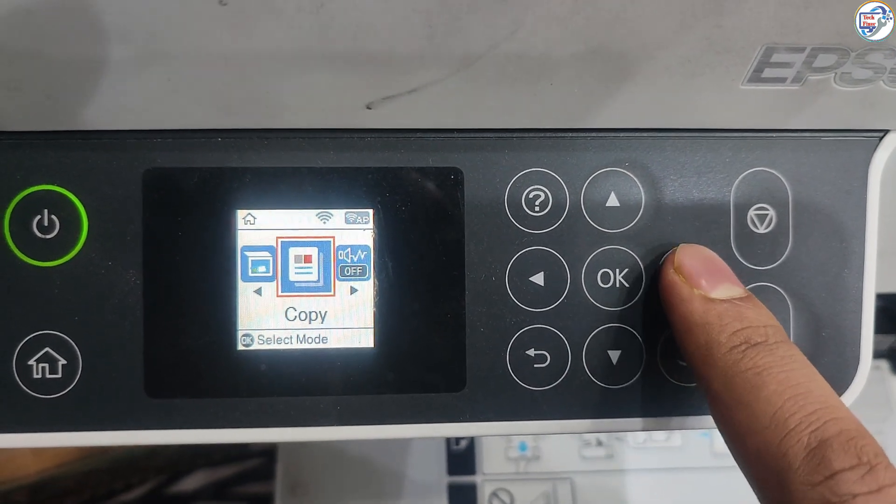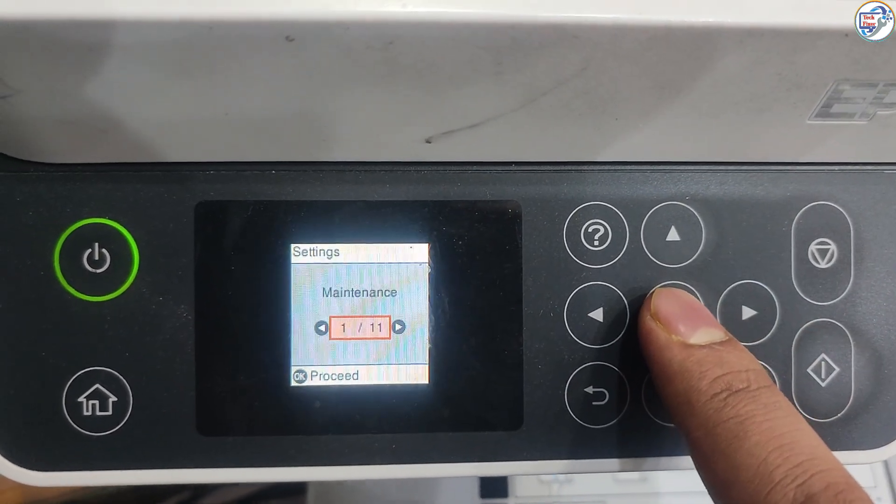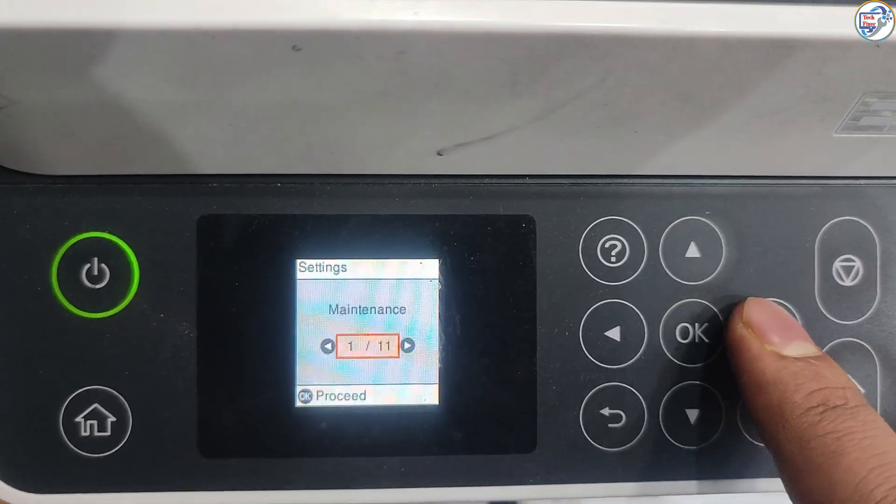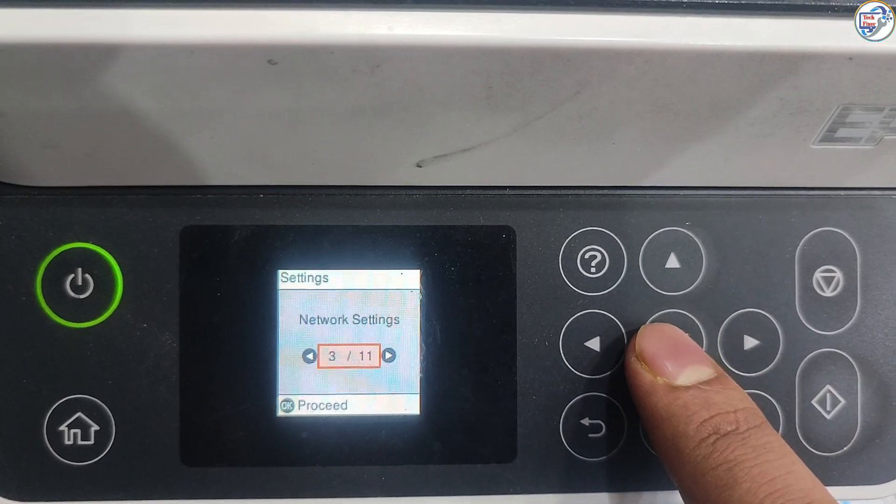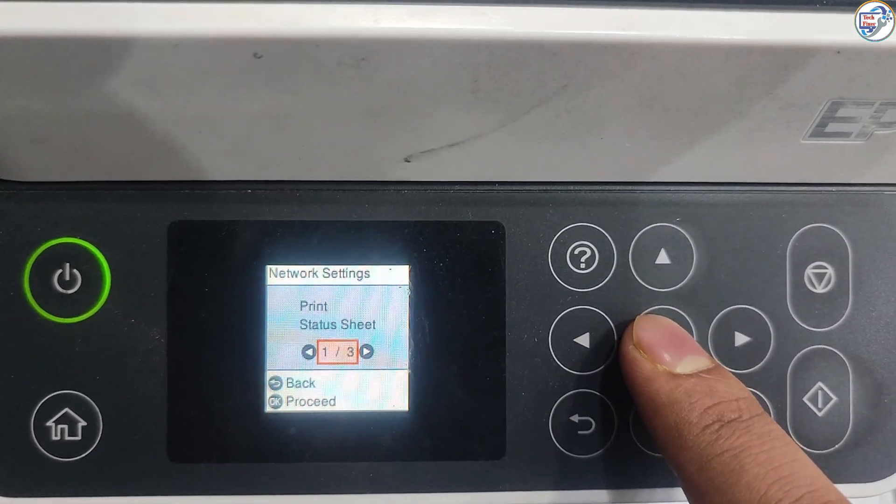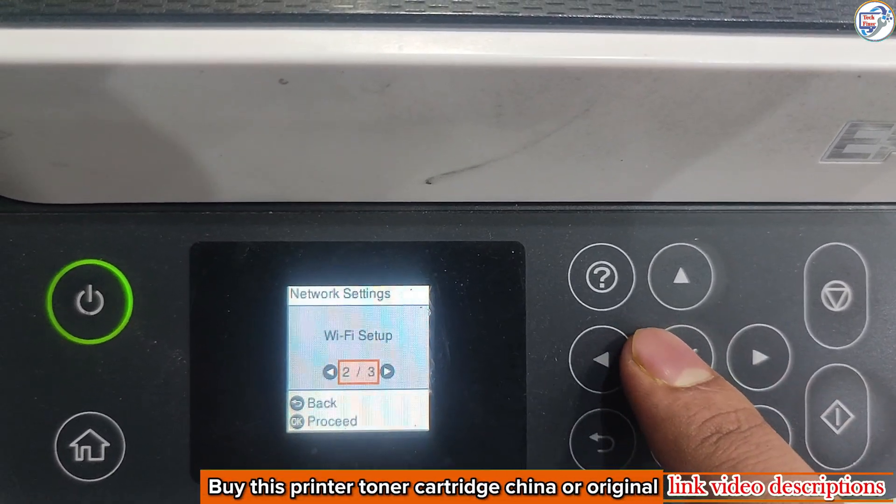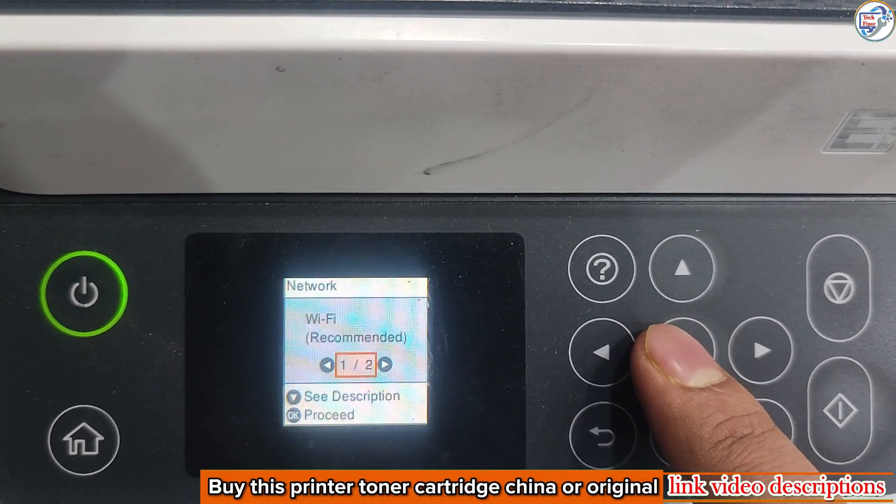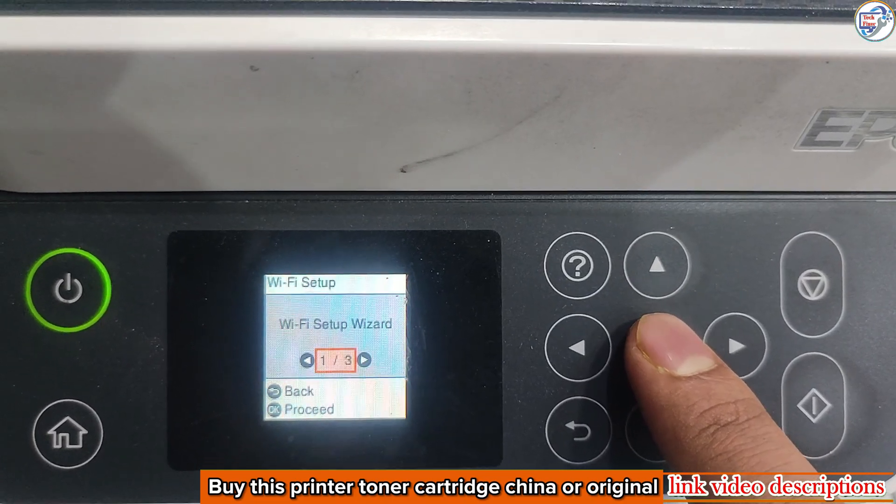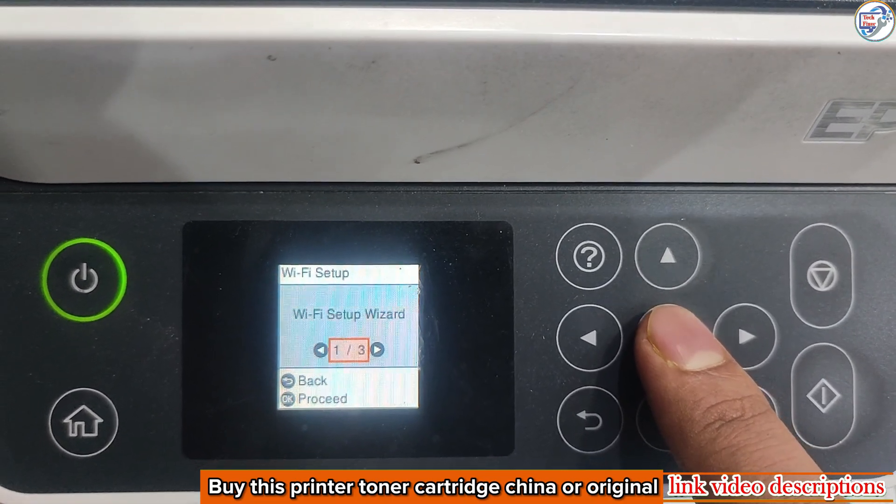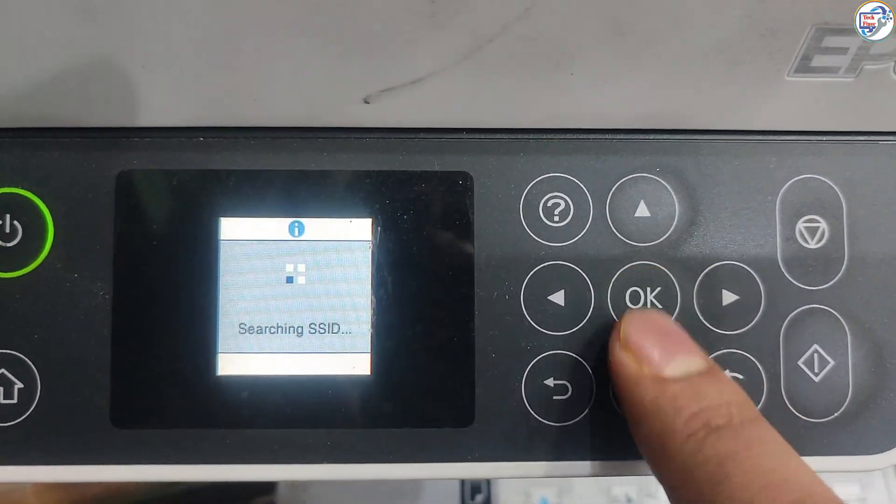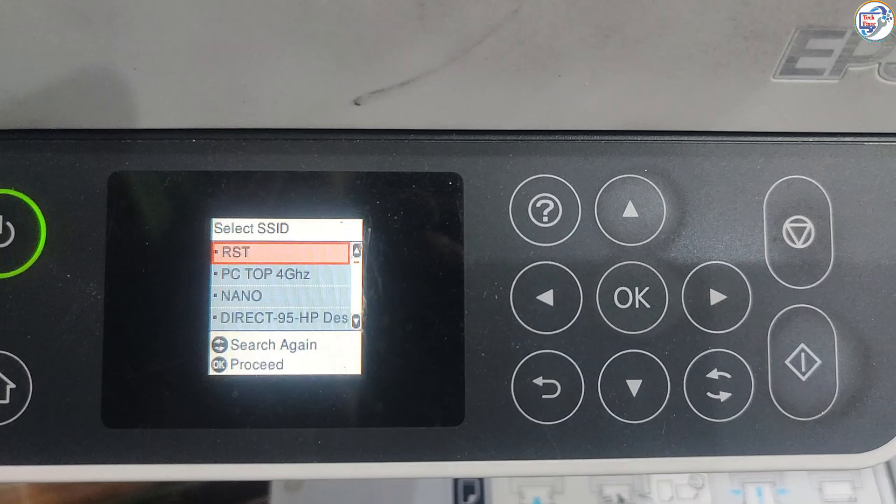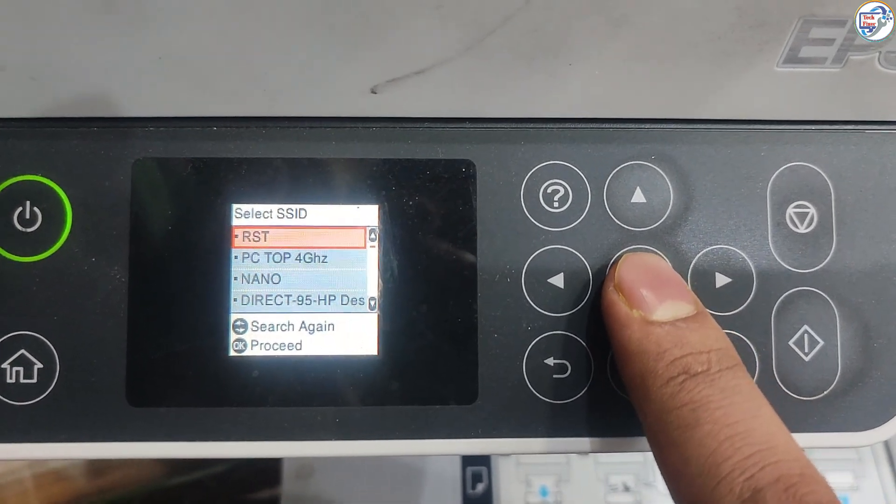On the printer, select Settings and press OK. Select Network Settings and press OK. Select Wi-Fi Setup and press OK, select Wi-Fi Recommended and press OK, then select Wi-Fi Setup Wizard and press OK.